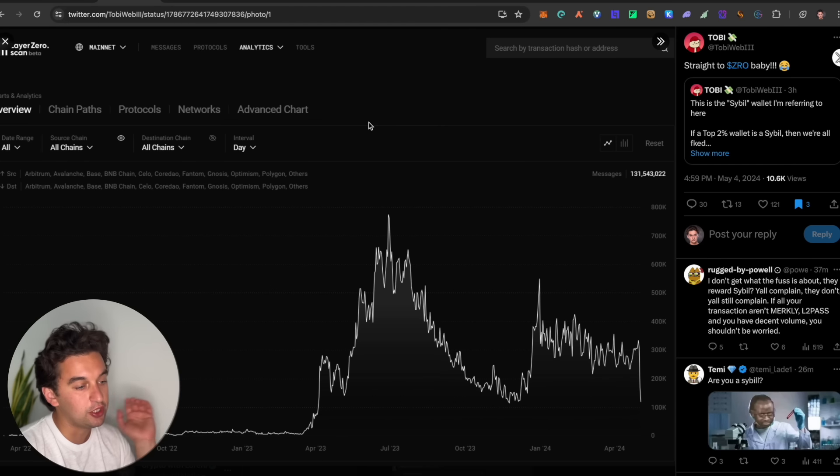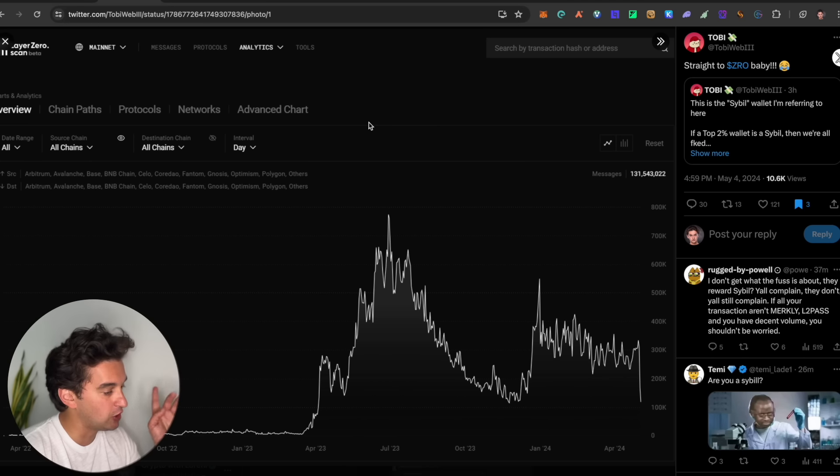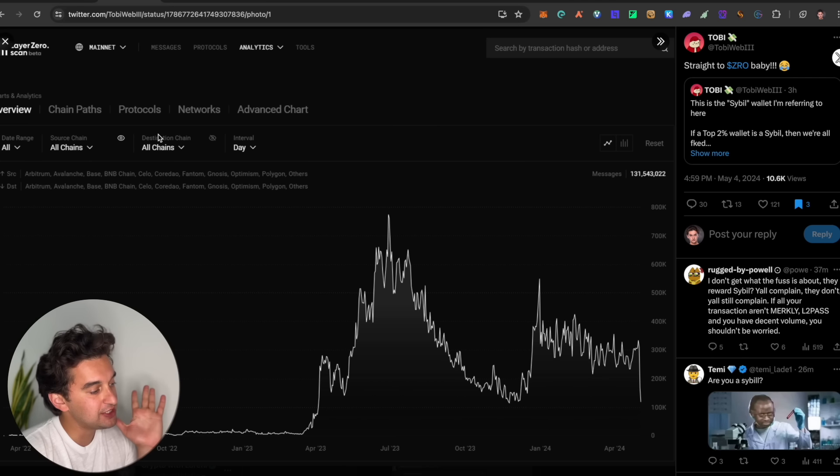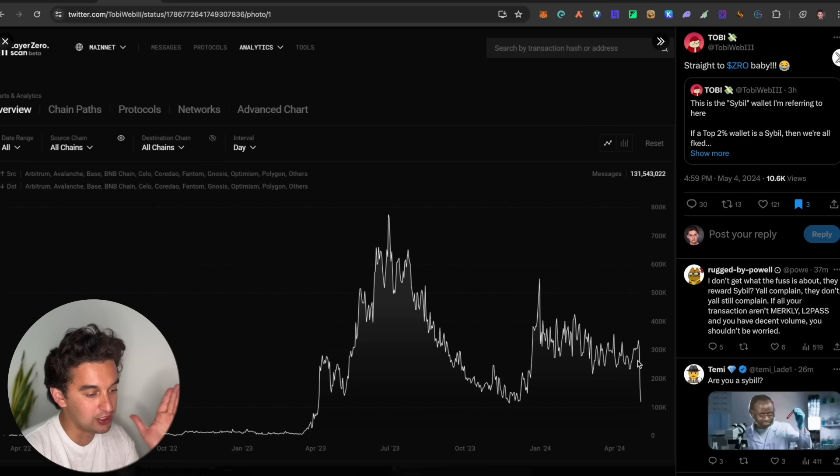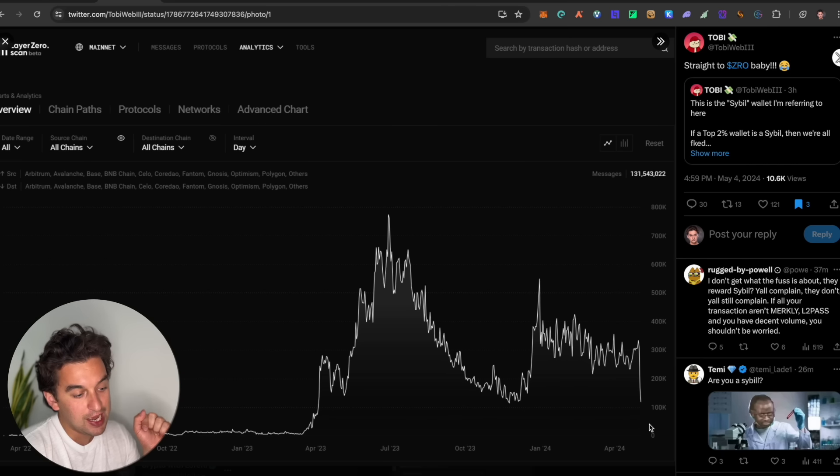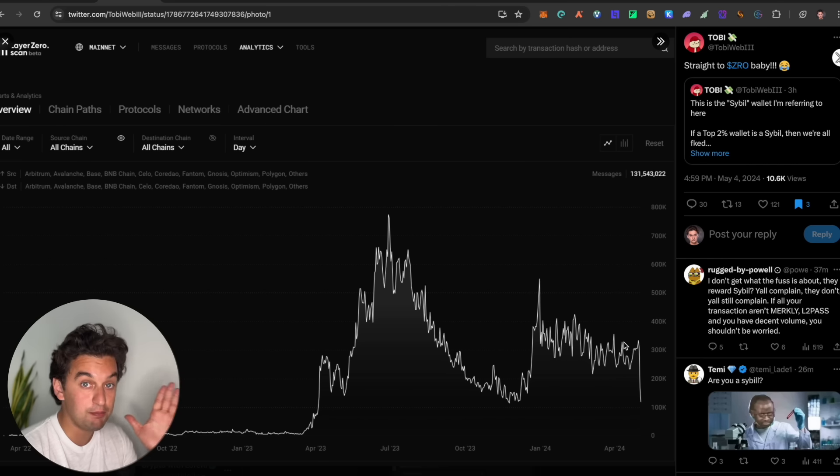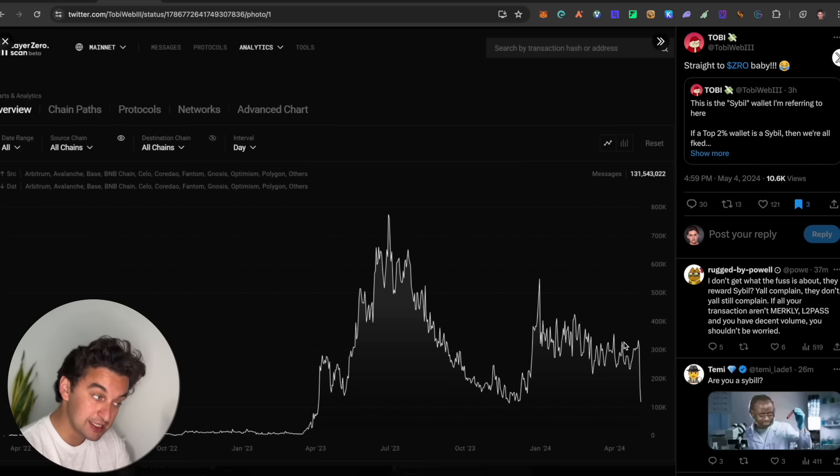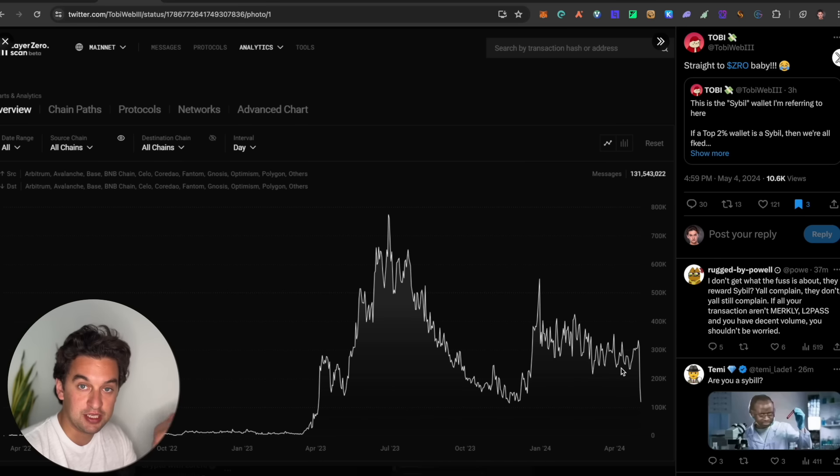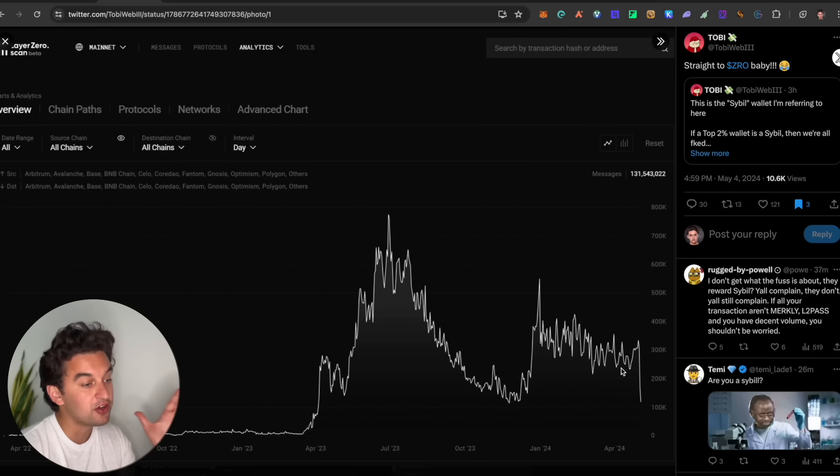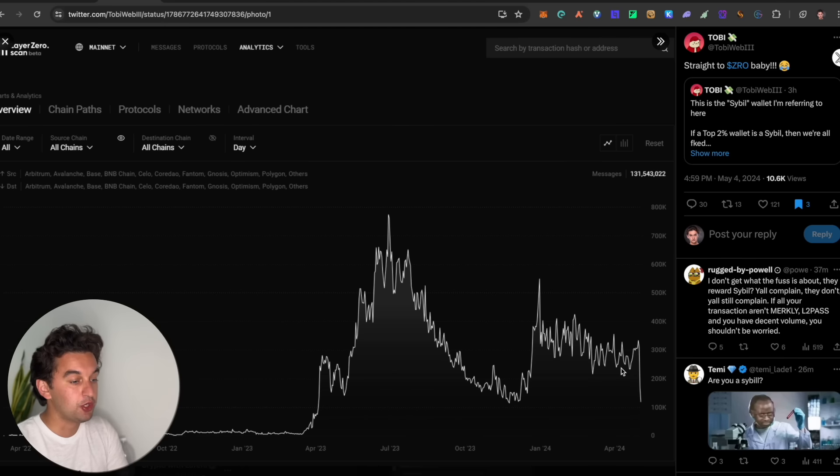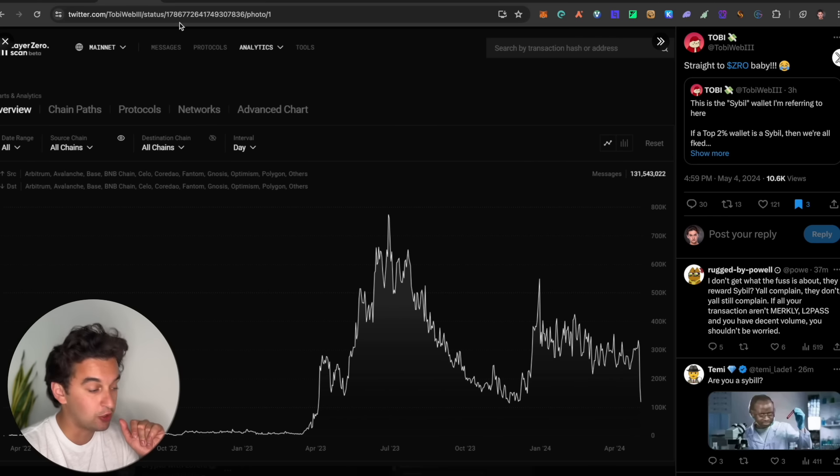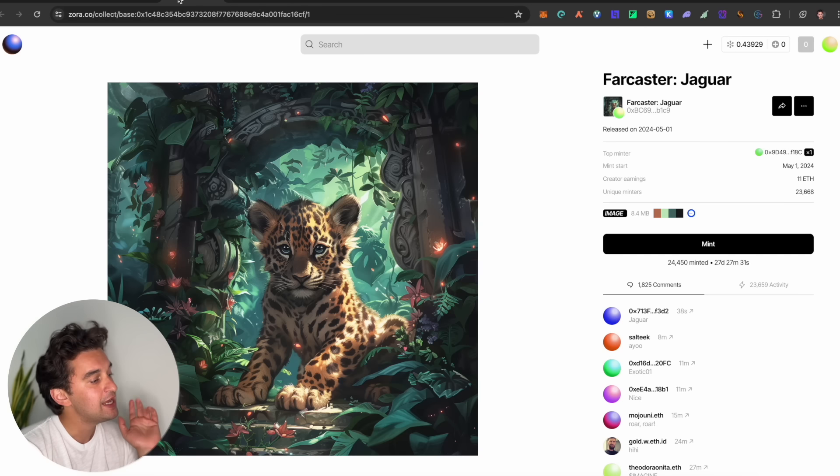Next up, a little update on the whole Layer Zero situation, but we're not going to stop over this one a lot. This is the Layer Zero scan and you can see after the whole drama how many transactions and how many protocols have stopped working, people have stopped utilizing it because of the recent scenario. This goes to prove that the community is king and that Layer Zero potentially did a big oopsie when it came to the airdrop itself.